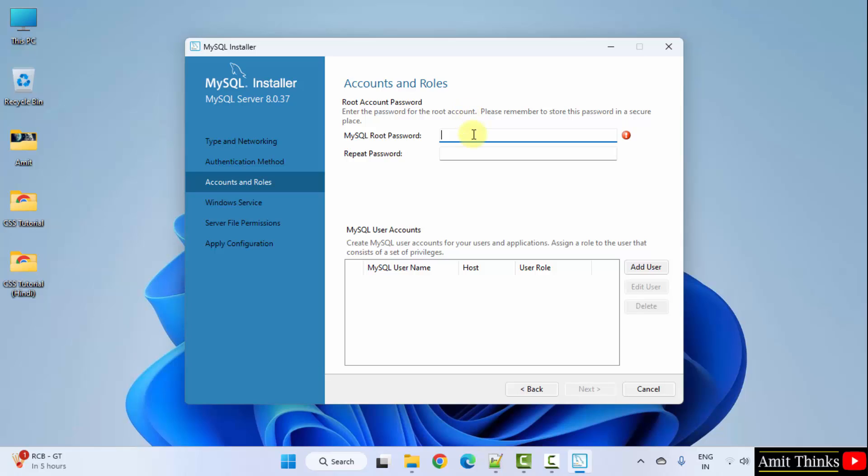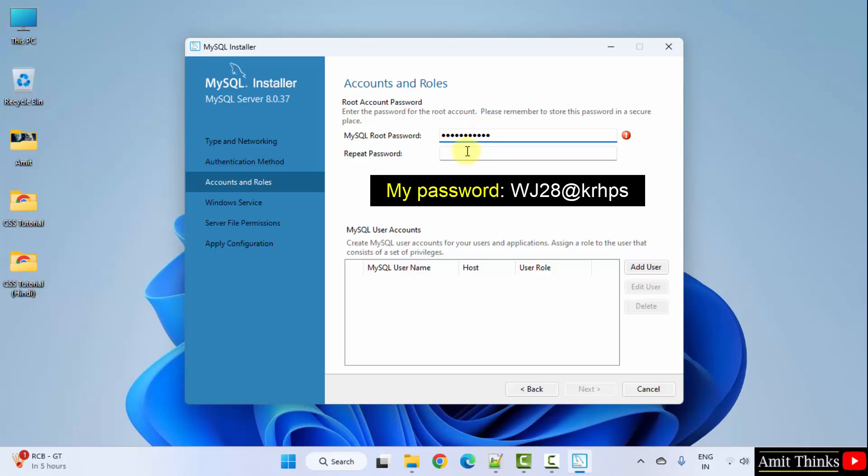Now, I need to set the password. Root means the admin. You are the admin of the MySQL on this system, on your system. So, add a password. Some people got stuck here and were unable to set a strong password.